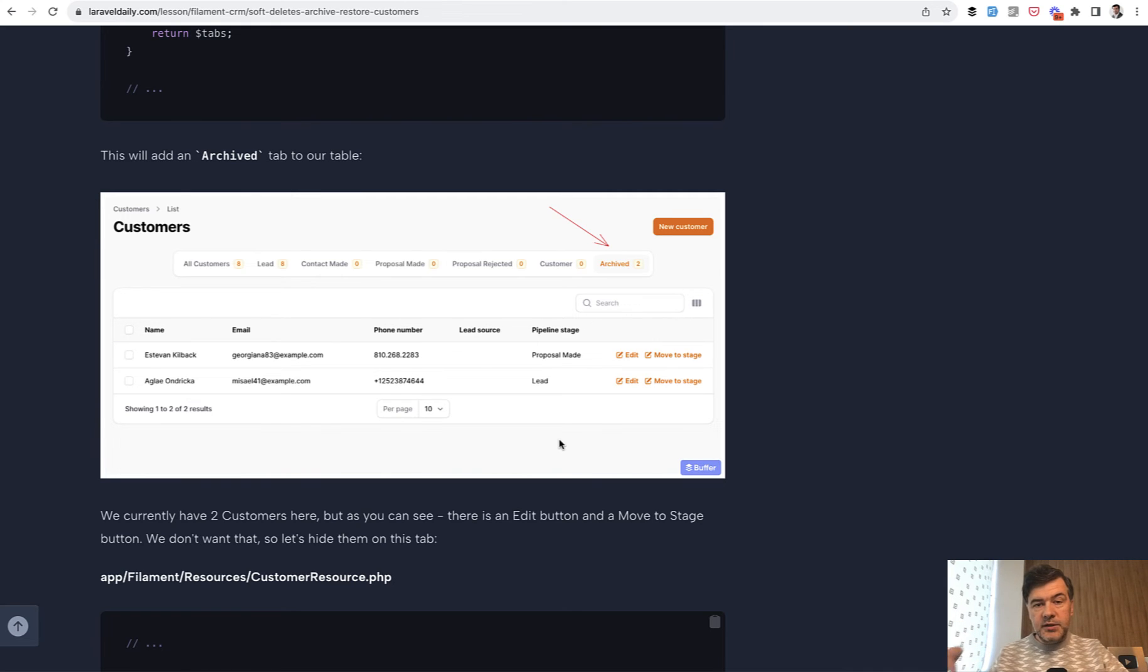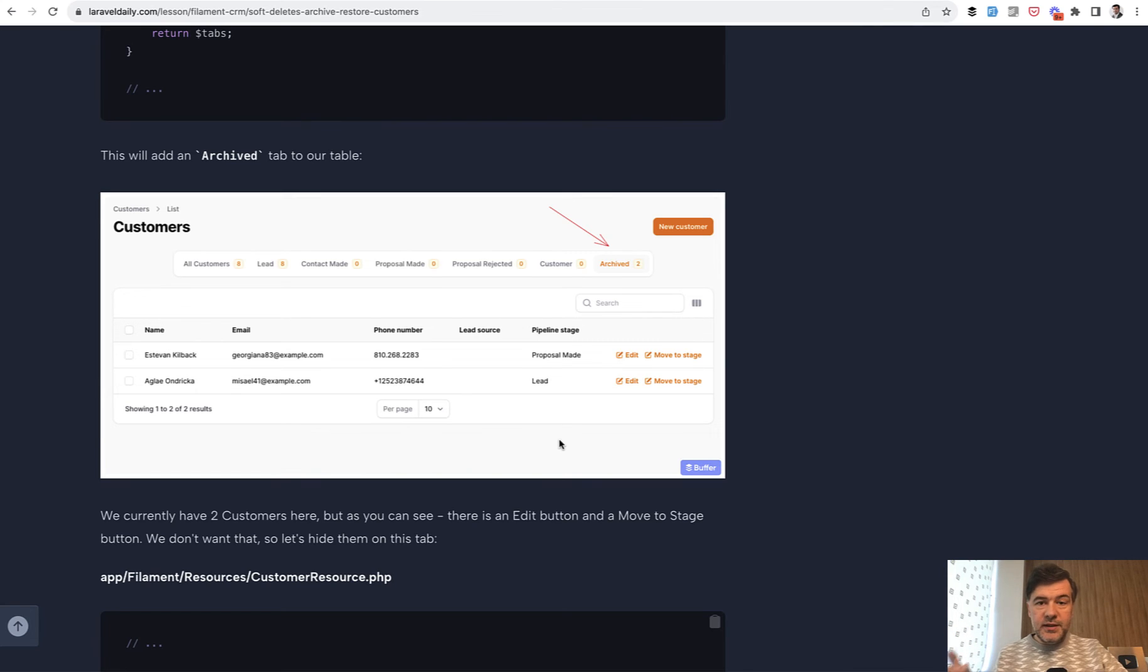Soft deletes are handled on the Eloquent level so if you have a delete button in Filament but you have soft deletes on Eloquent level the record would not actually be deleted it would be just filled in with deleted at field in the database.